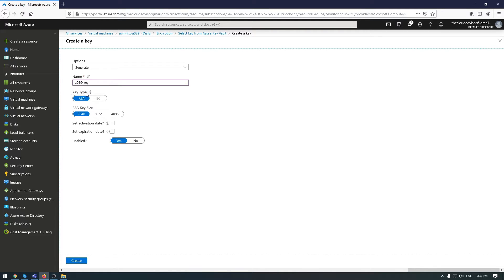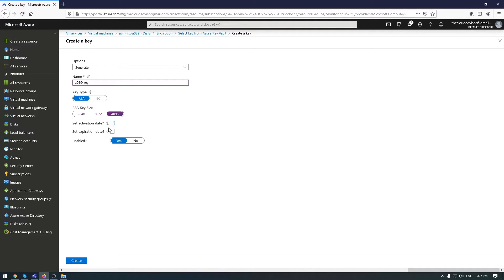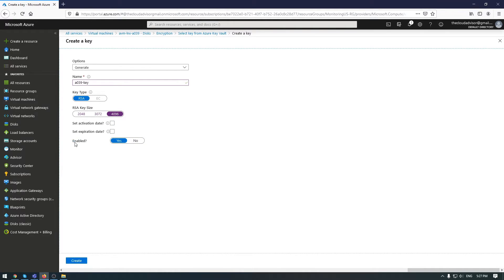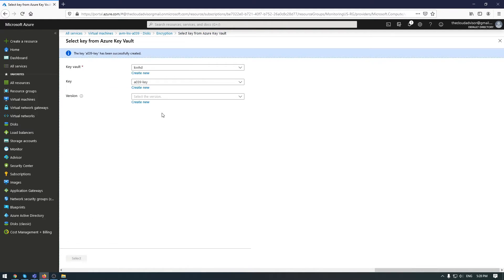You have a key type here, key size, the complexity of this key, activation and expiration dates, and whether the key should be enabled or disabled. Click create.